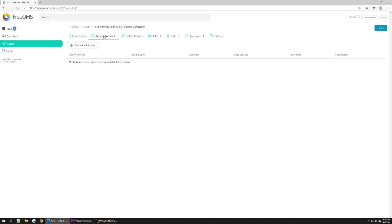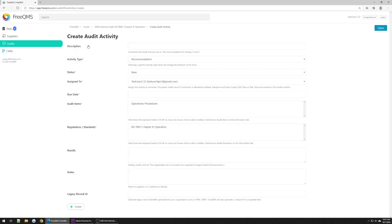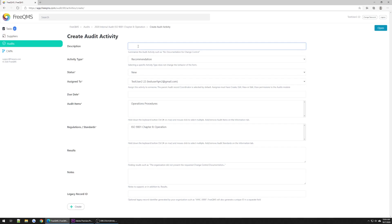The Create Audit Activity form is for creating actionable activities that arise from audits. In this example, we will record a minor nonconformance against our operations procedure when audited to ISO 9001 Chapter 8 Production that was found during a two-day audit. Our company does not have a procedure that establishes criteria for the acceptance of products and services. Let's fill out this form.